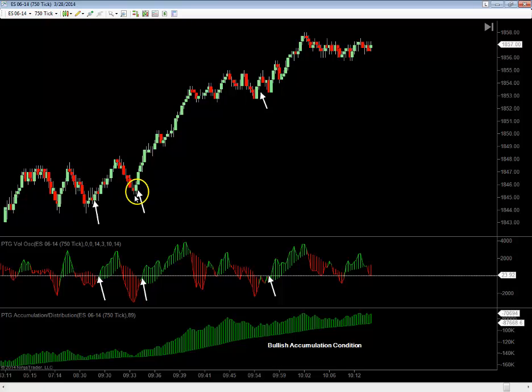A lot of people like using volume profiles, volume analysis, cumulative delta, and footprint charts. Those tend to be a bit more number-oriented, but for the visual trader, the Volume Oscillator offers you the same schema without having to interpret what an individual volume number actually means relative to the overall action. Very simple in its construction, very powerful in its use — I hope that helps improve your trading. Good trading, everybody.